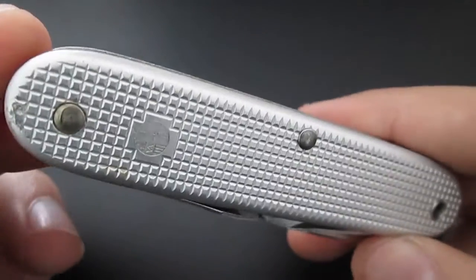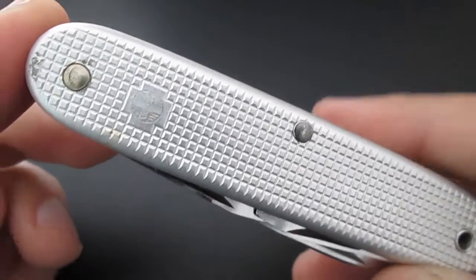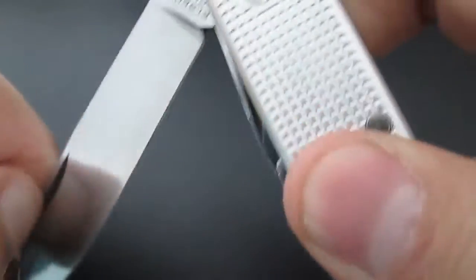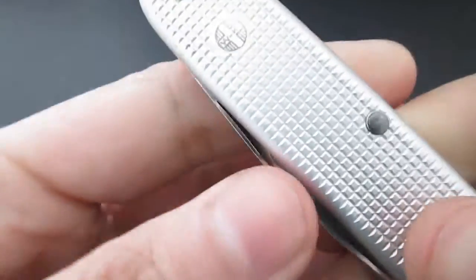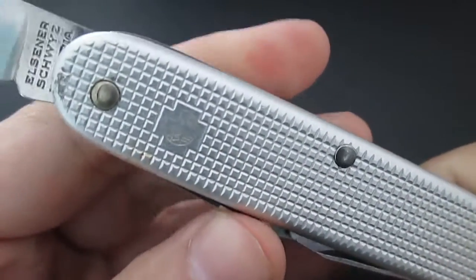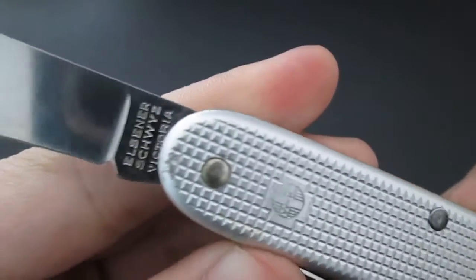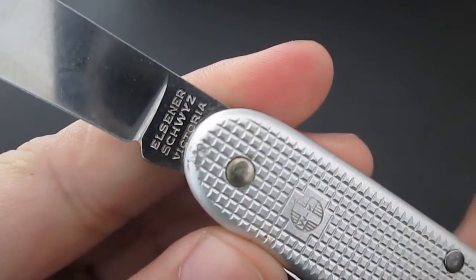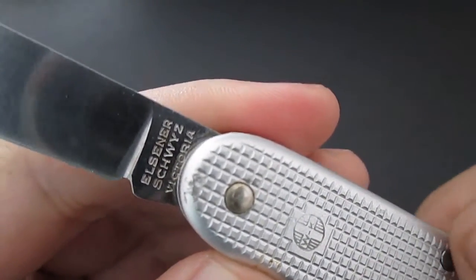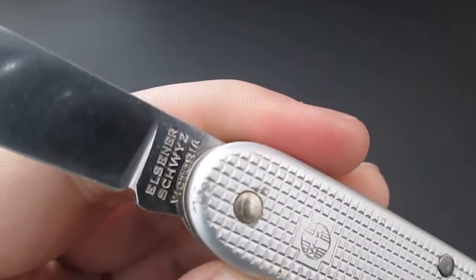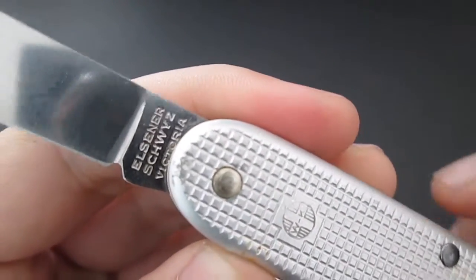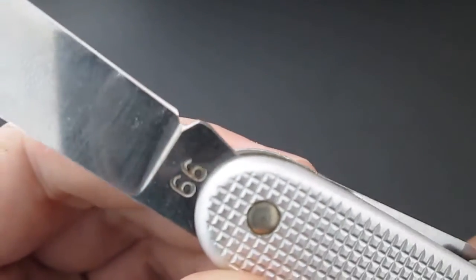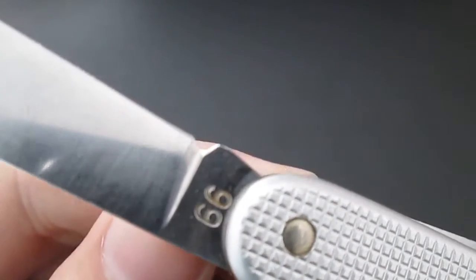But this one is model soldier and it was ordered by the Swiss military for Victorinox military contract. It has this Elsner Schweiz Victoria logo or tank stamp on the front here, and on the other side has a rear tank stamp.